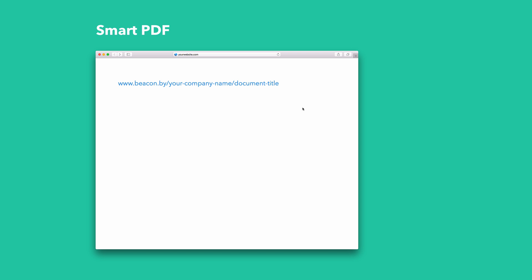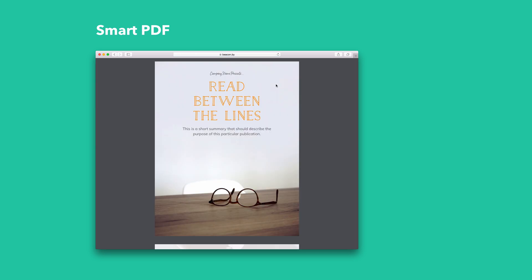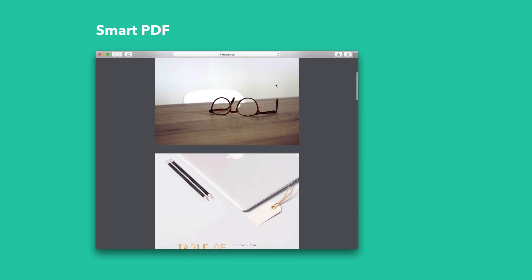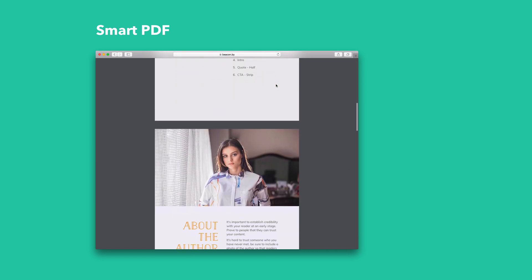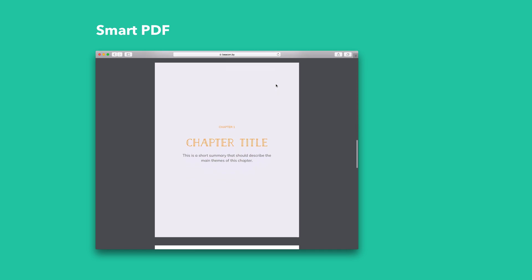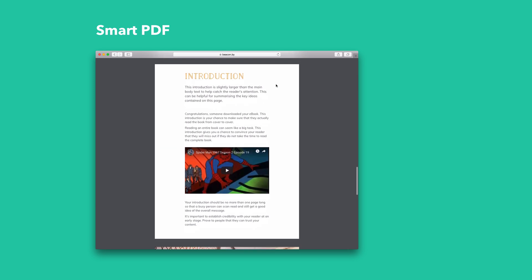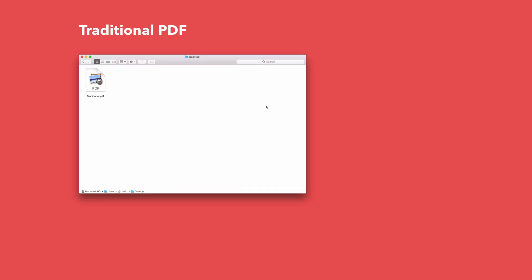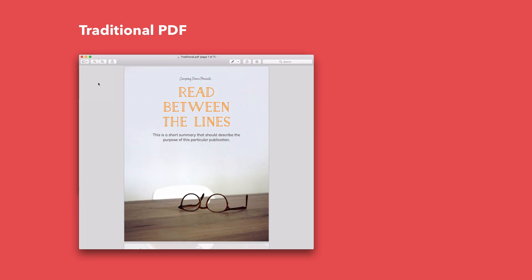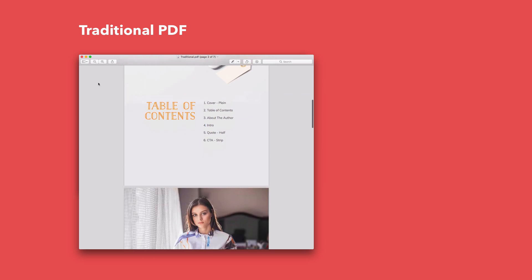The biggest difference between the two versions is how you share them. The Smart PDF is shared with a link, just like you'd share a regular web page. This means that it's not possible to download a copy of the Smart PDF, so your readers will always need an internet connection to view it. On the other hand, the traditional PDF is shared as a file. This means that you have the option of attaching it to emails or offering it to people as a download that they can keep and read offline.